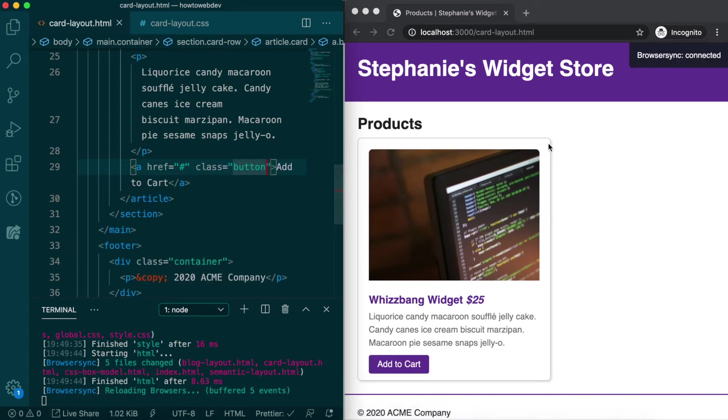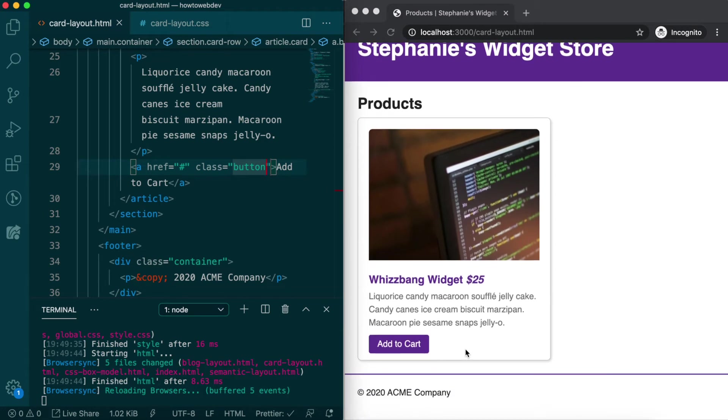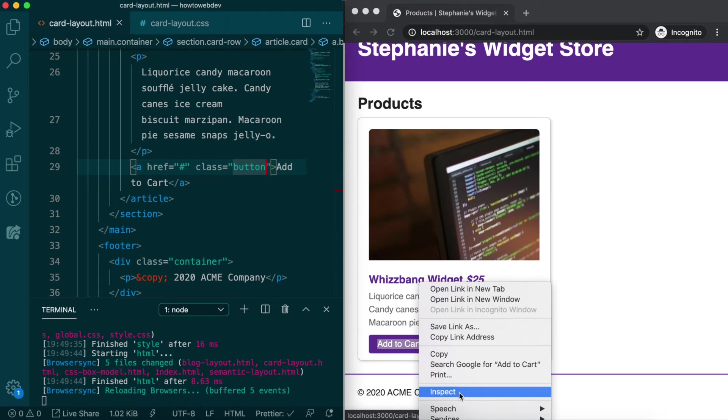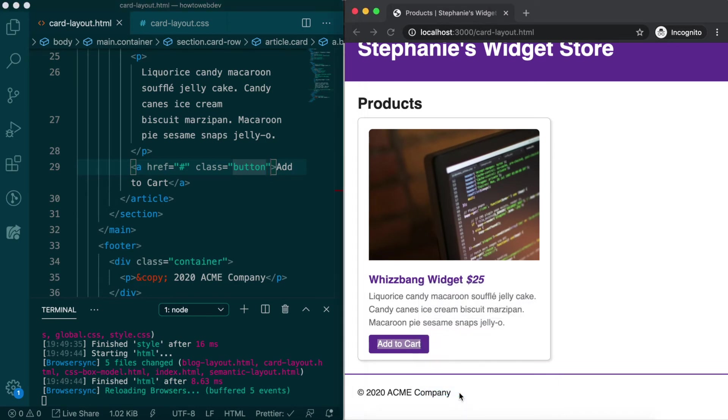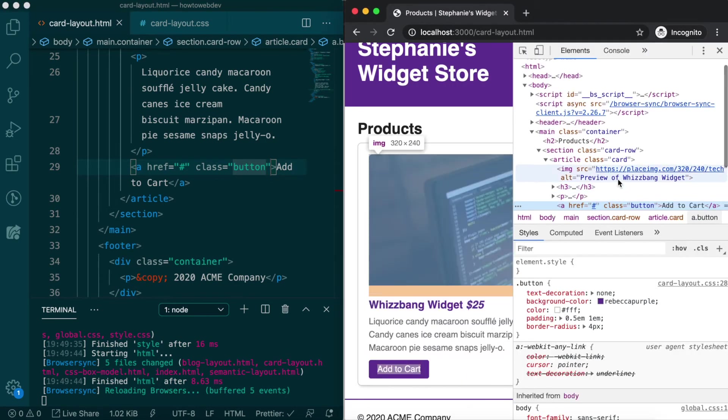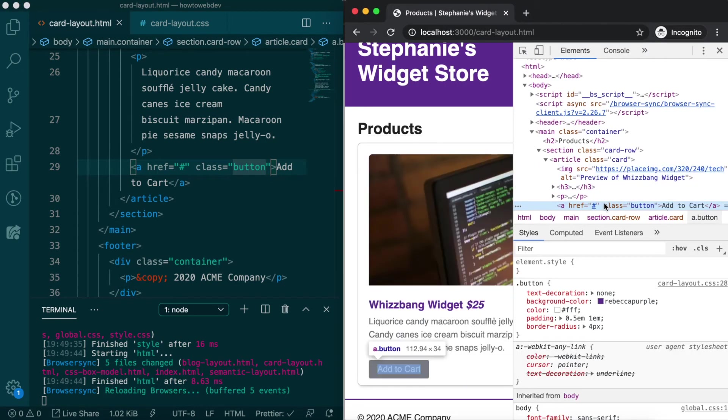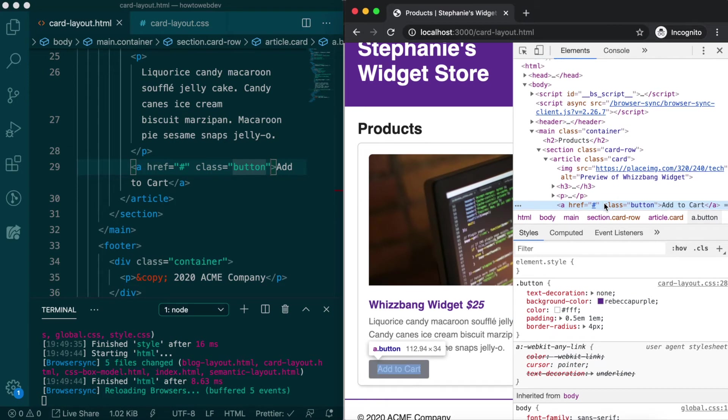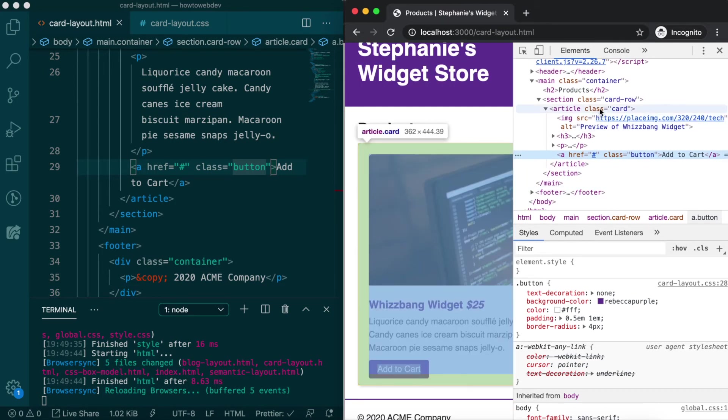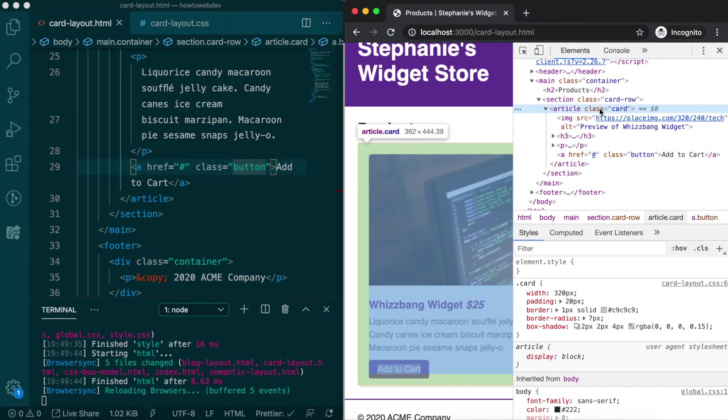It looks pretty good, except it seems to be overlapping the bottom spacing of the card. Let's inspect and see what's happening. If we inspect the card, we see that the padding seems to go into the button, and our button text is resting there.